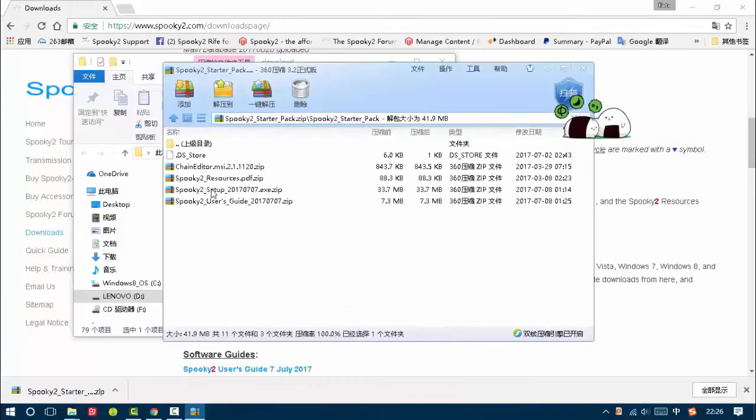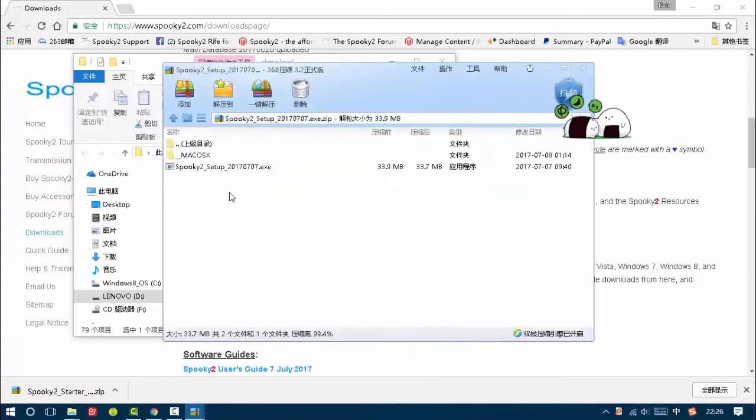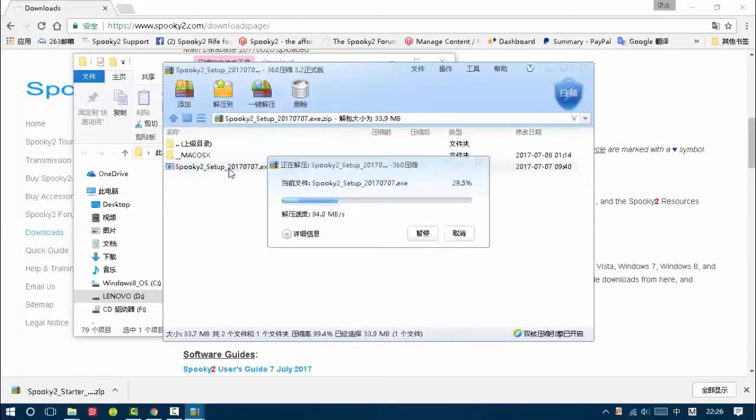I choose Spooky2 status pack, then Spooky2 setup. Double-click to install the installer.